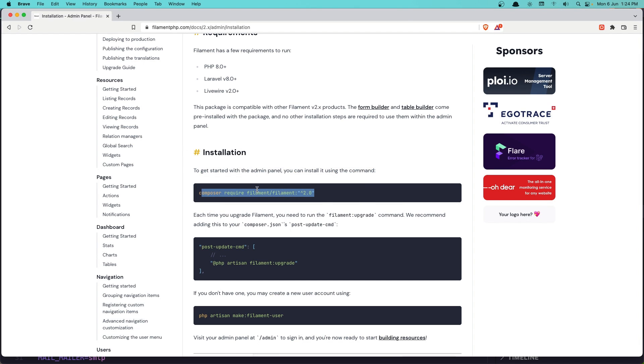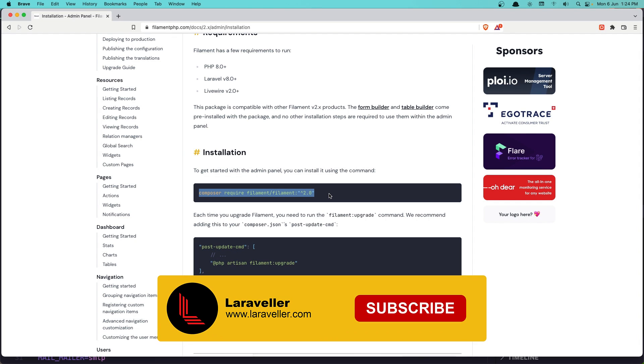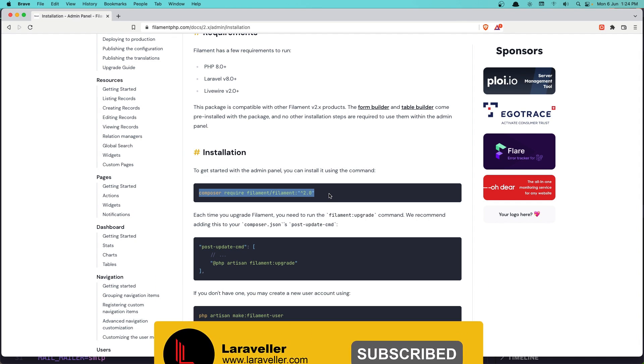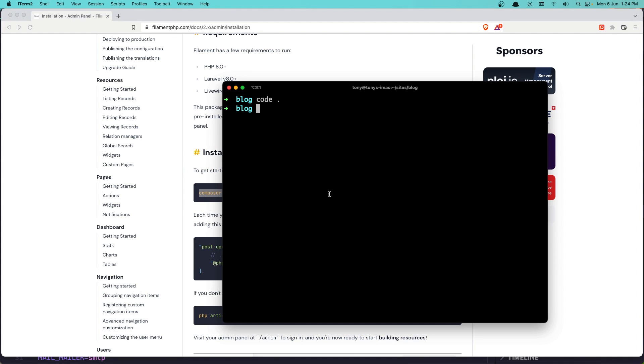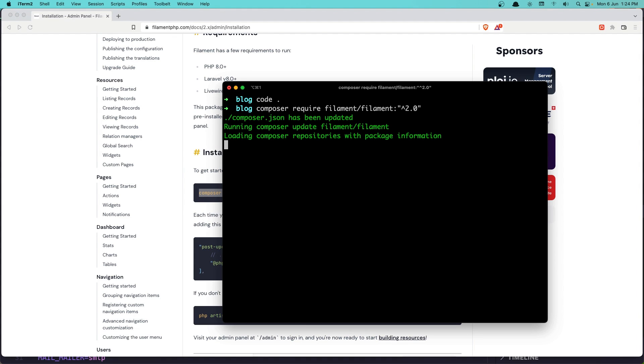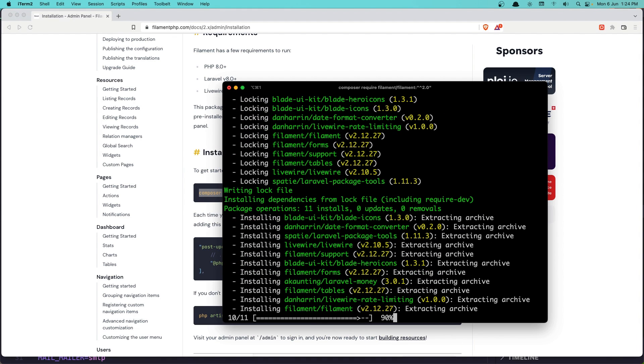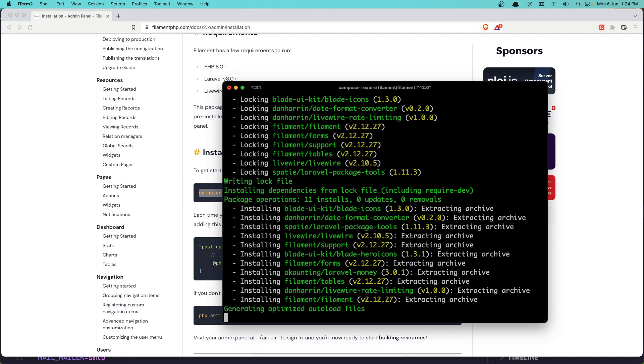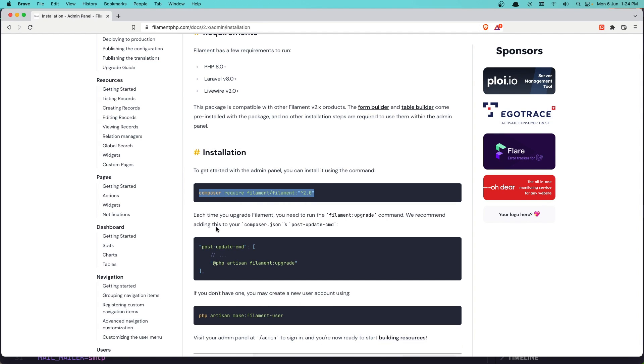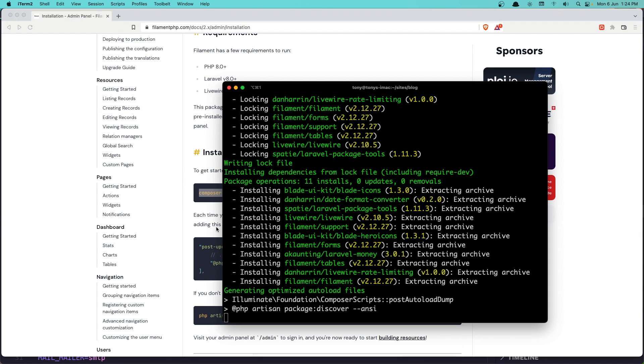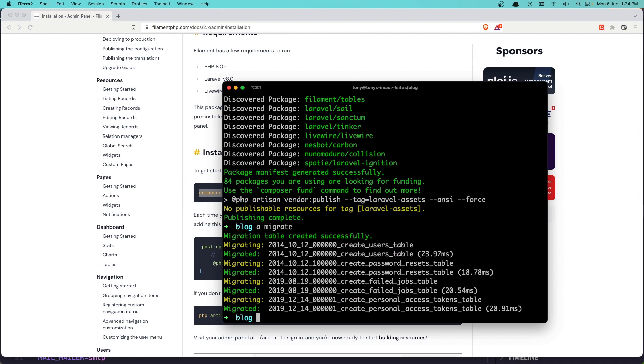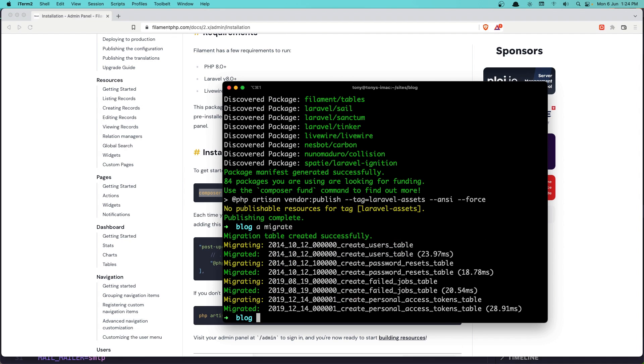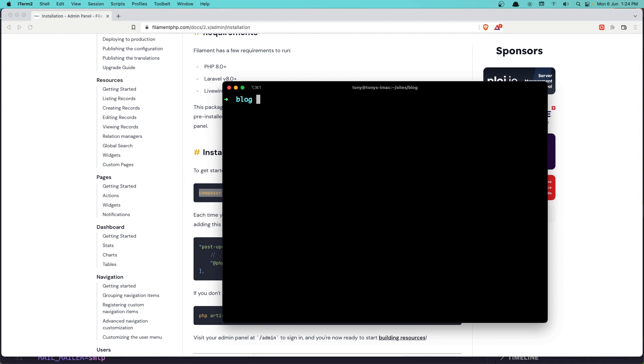Now let's run the command here, so copy and paste it. Next thing, we need to run php artisan migrate. Let's clear this up.